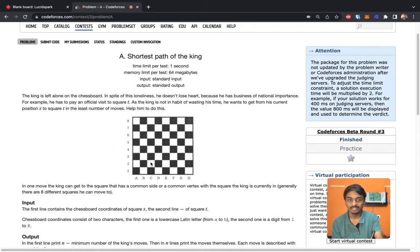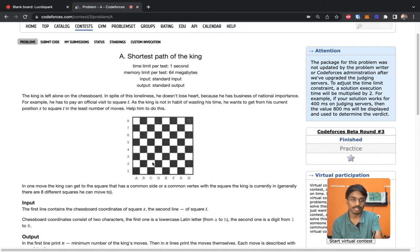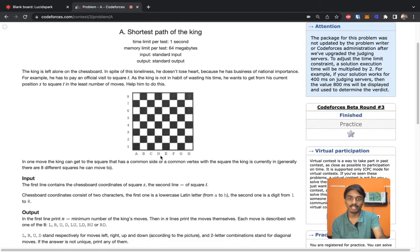If you know the rules of chess, the king can move only one step at a time — either diagonally or to an adjacent side. So he has eight possible moves. The king has to move from position S to position T in the minimum number of steps possible, moving only one step at a time.